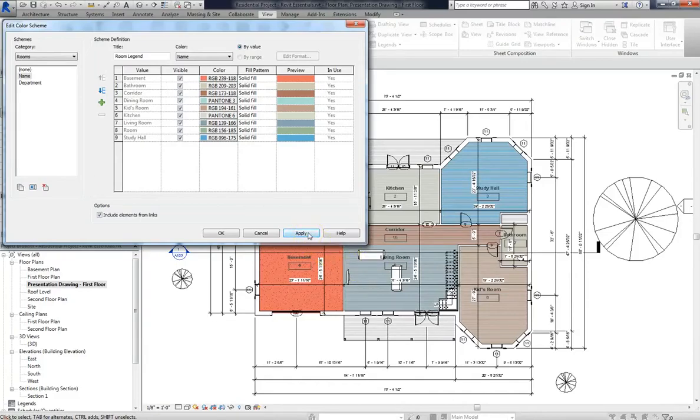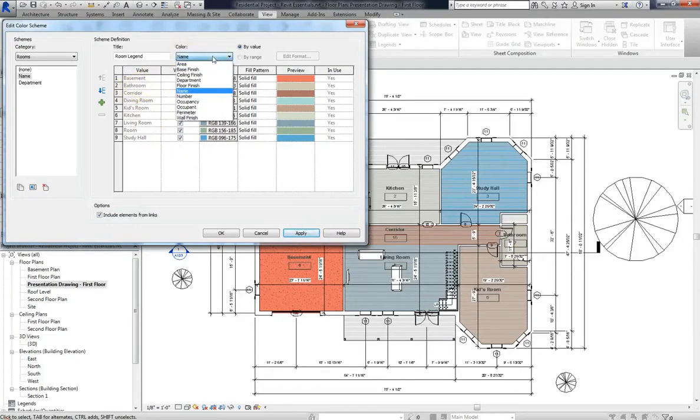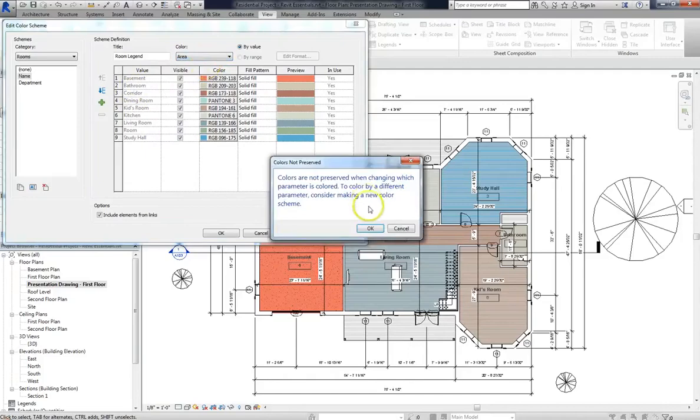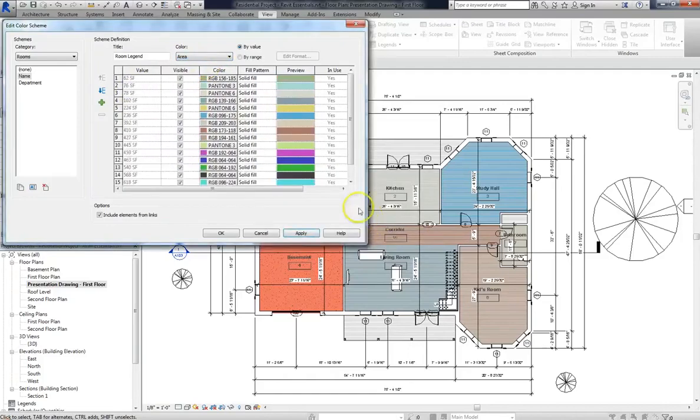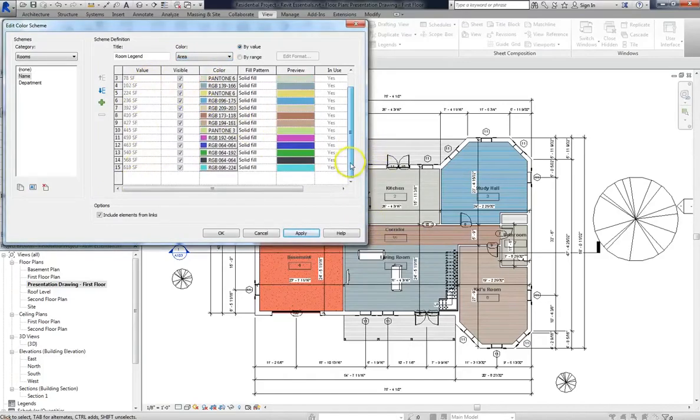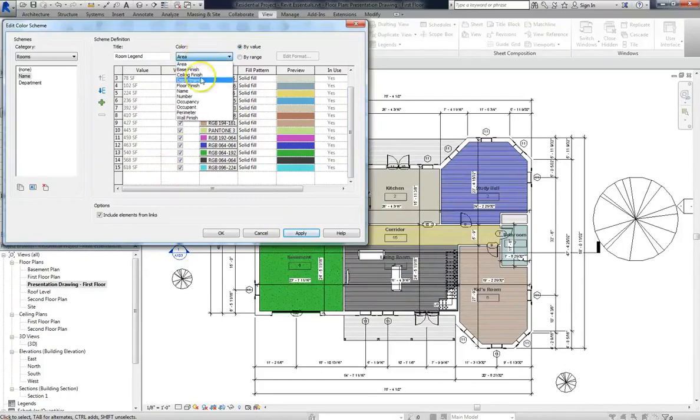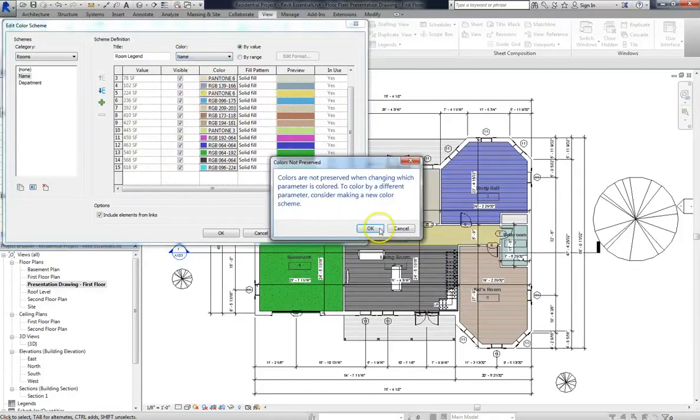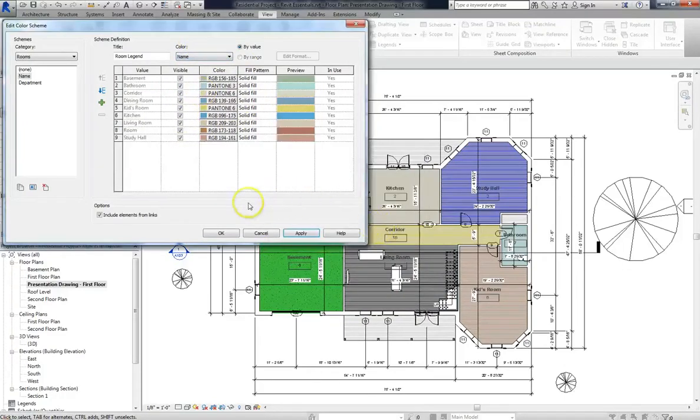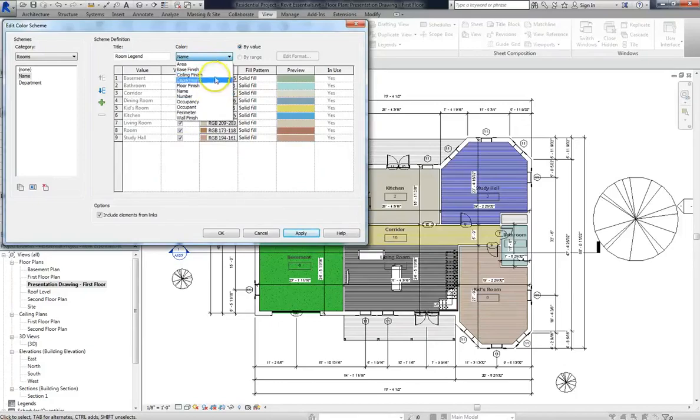So again, this color scheme is based on Name. You can always go up and choose another criteria, for instance, Area if you want to. What that does is assign a color scheme based on square footage. This could be good for a rental program, when different apartments are usually differentiated by square footage. So I'm going to leave this at Name, but just look at all the different criteria that you can assign your color scheme from.